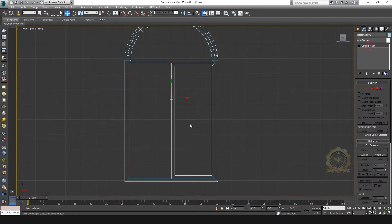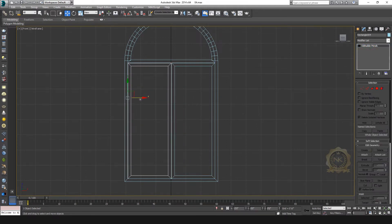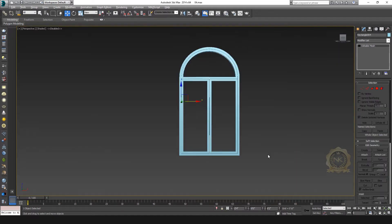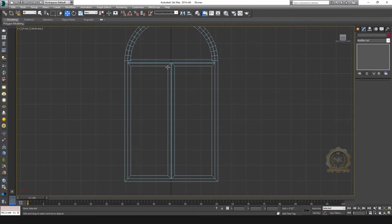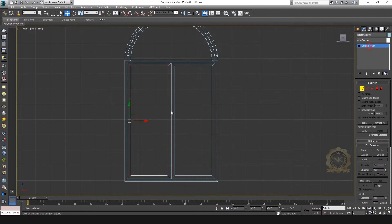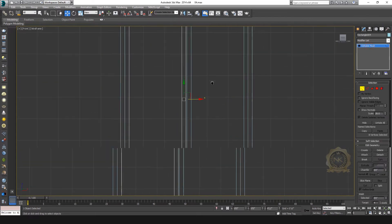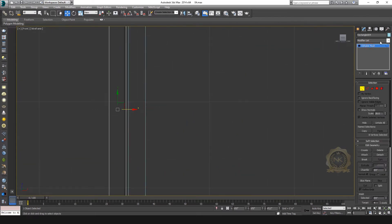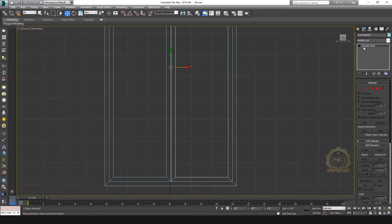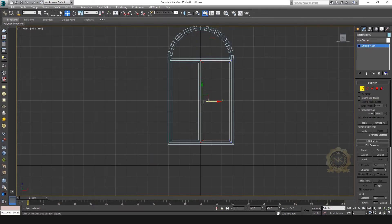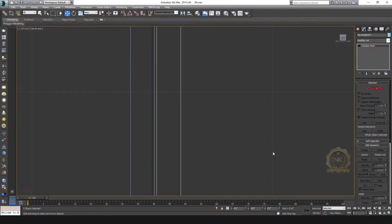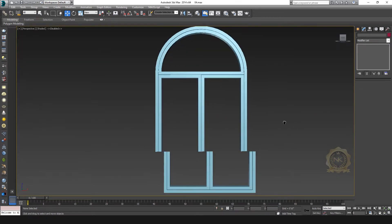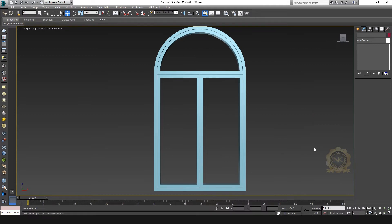Now create the shutters. I need two shutters. Copy another one. These are the shutters. Okay, fine — the shutter is ready.